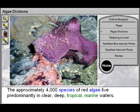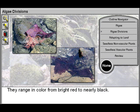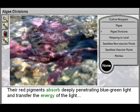The approximately 4,000 species of red algae live predominantly in clear, deep, tropical marine waters. They range in color from bright red to nearly black.